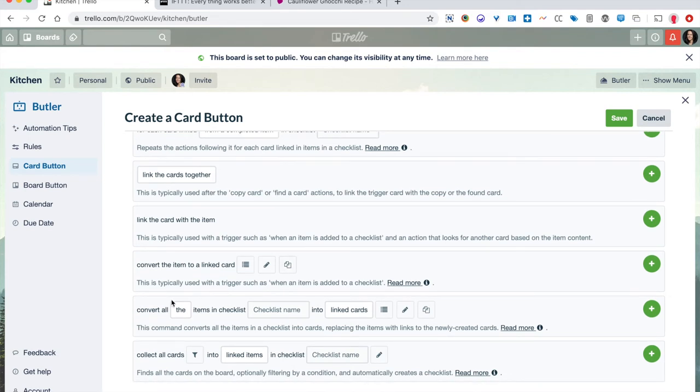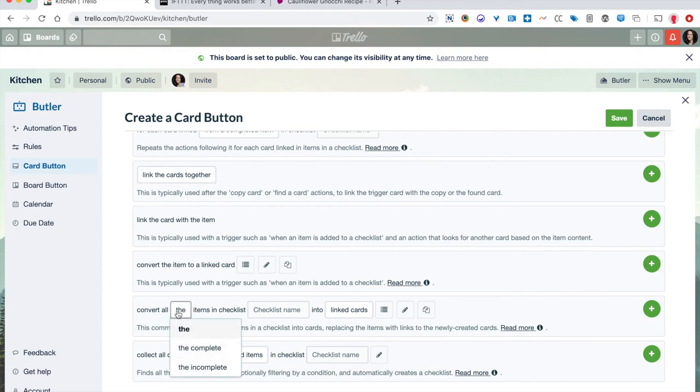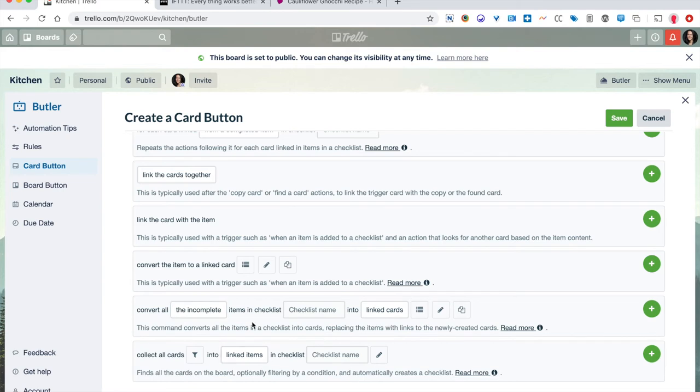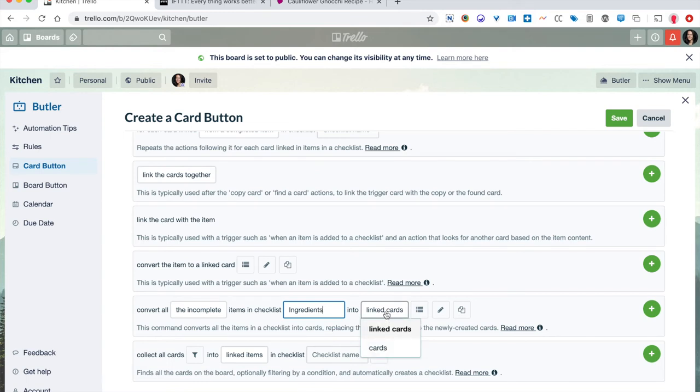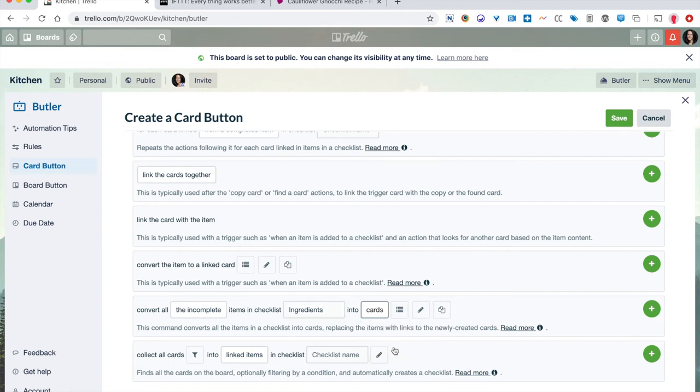So what I did was I said, I want to convert the items in a checklist. In this case, I actually only wanted to convert the incomplete items. Remember, I wanted to check the box on the things I already had in my kitchen. So just incomplete items in a checklist. And the checklist name was always ingredients. And I did not want to convert them to linked cards because of this board being recipes and shopping list. It's likely that I'm going to use this again and again. So linked cards is really only good for a one-time pass. The second time you run it, it starts converting and creates cards with Trello links, and then it just kind of falls apart. So you just want basic cards with the name of the ingredient on it.